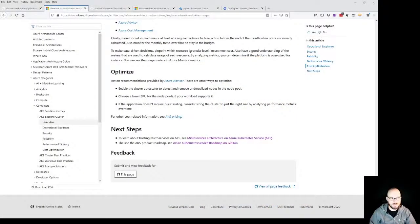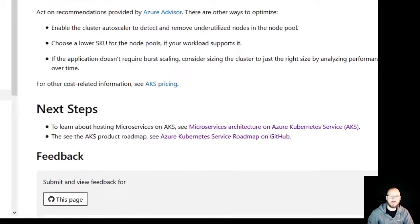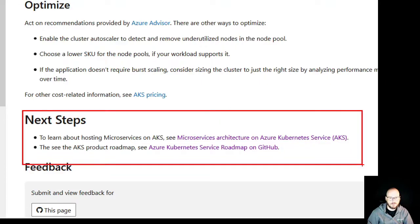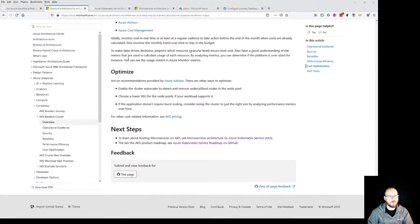This now concludes our overview of the operational excellence for the AKS baseline. Now as for your next steps, what I would suggest would be the following. There's a next steps section at the bottom of the main architecture pattern document where we're looking into not only microservices with AKS, but also the roadmap. So let me show you what we have in there.